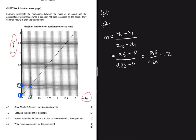If you take any other points, you're supposed to get the same gradient. So it's just 3 free marks. Question 4.3 asks us to hence determine the net force applied on the object during the experiment.